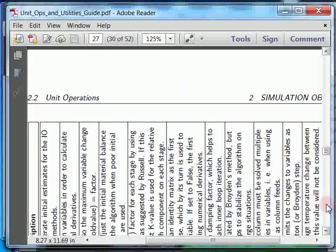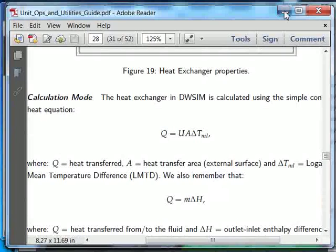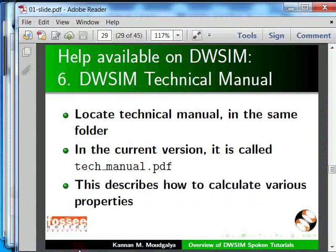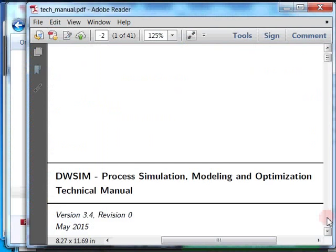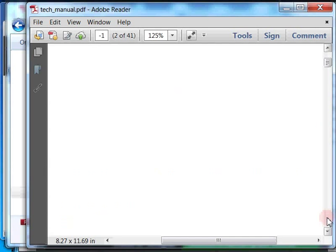You can see the calculations here. Let me minimize this manual. The next slide talks about another manual — locate the properties manual in the same folder. In the current version it is called the tech manual. I have already opened it — let us see a description of how the fugacity calculation is implemented.